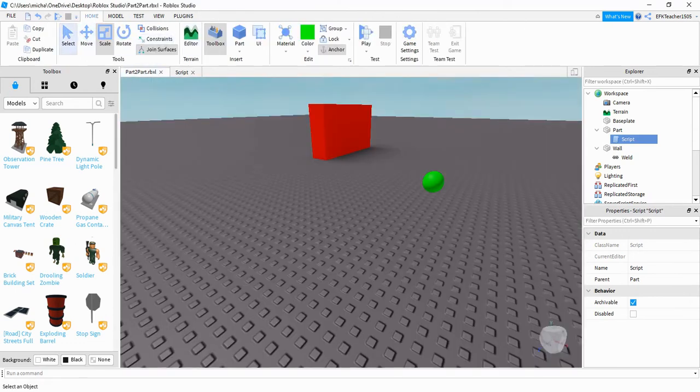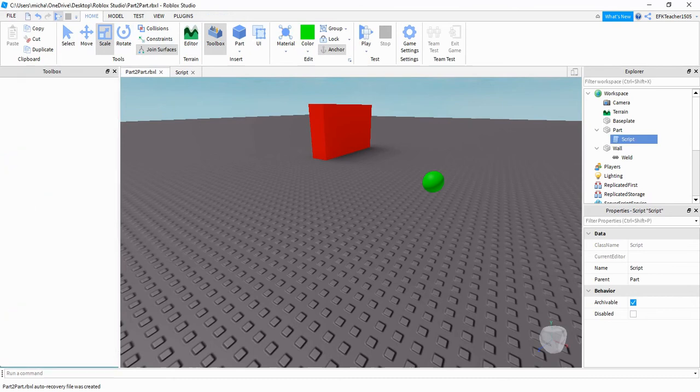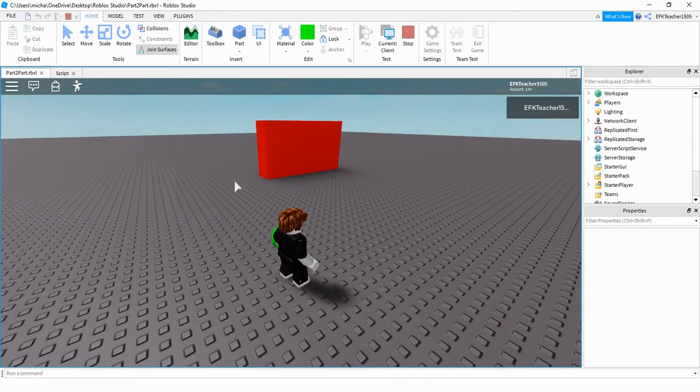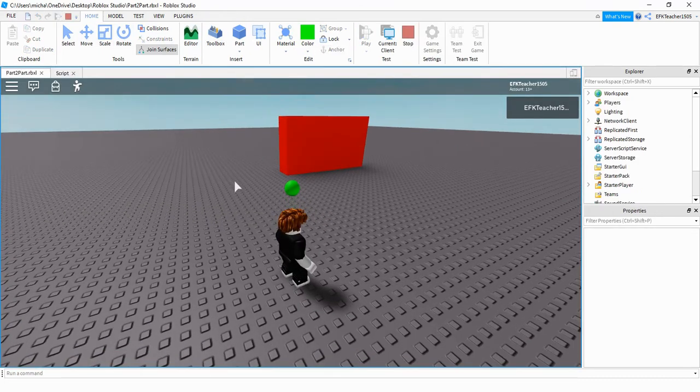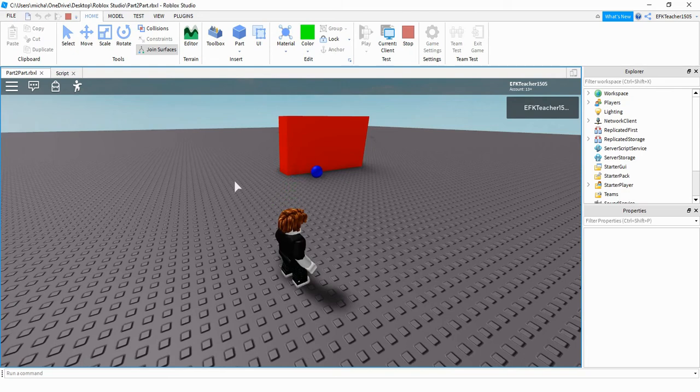And then whenever that ball touches the wall, it'll change the ball's color. All right, let's go and run this and we'll take a look. Okay, the ball is going into the wall. And once it touches the wall, it turns blue.